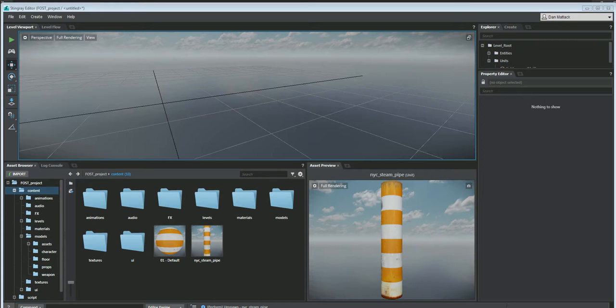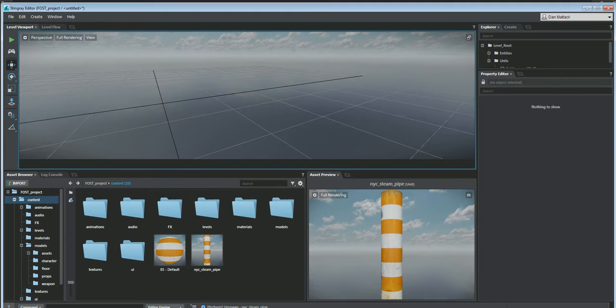For this tutorial we're going to cover how to add a steam pipe into a level and create a quick steam particle that looks pretty cool coming out of the top of it. The first thing we need to do is prepare a texture for our particle billboard.